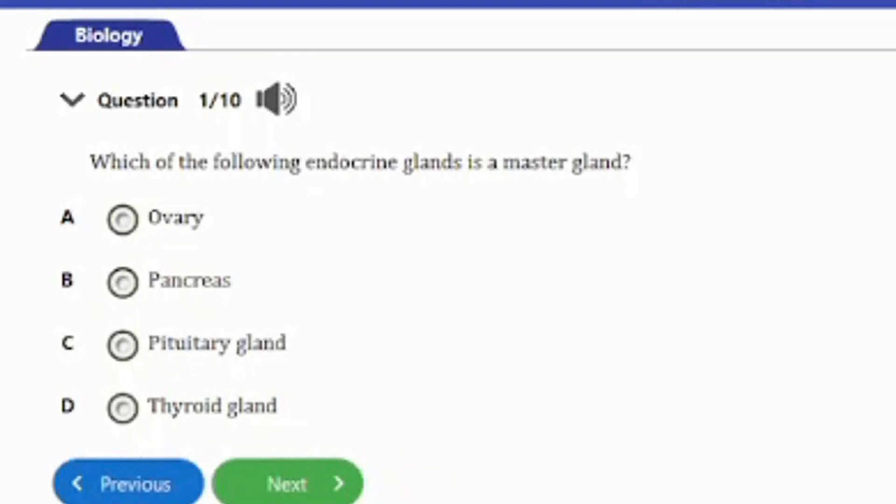Welcome to our channel. In today's video on our biology revision series, we have 10 repeated exam questions on the topic of hormonal coordination. Stay till the end of this video, let's go ahead and start.